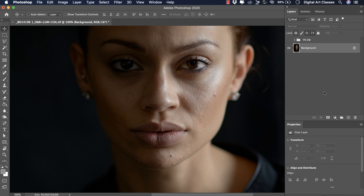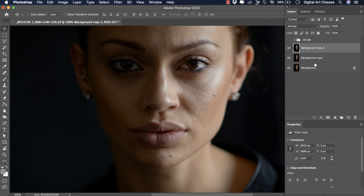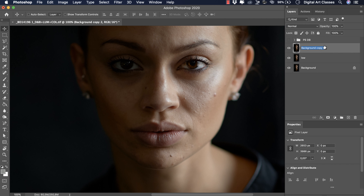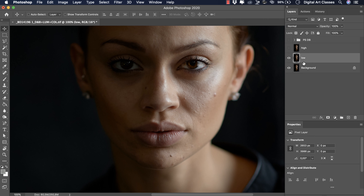Let's prepare our stack for frequency separation. We are going to duplicate the layer twice - this is our background layer. Let's hit Command-J and Command-J again. Let's rename the first layer to 'low' for the low frequency, and the top layer to 'high' for the high frequency. Let's switch off the high for the moment and prepare the low.